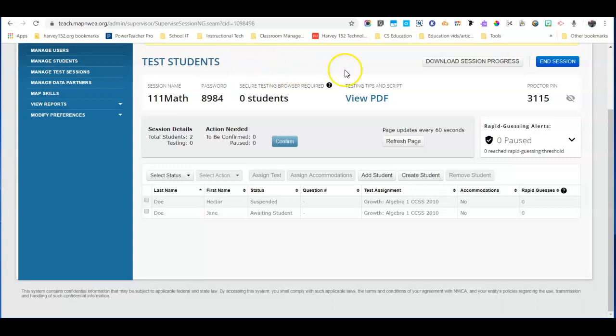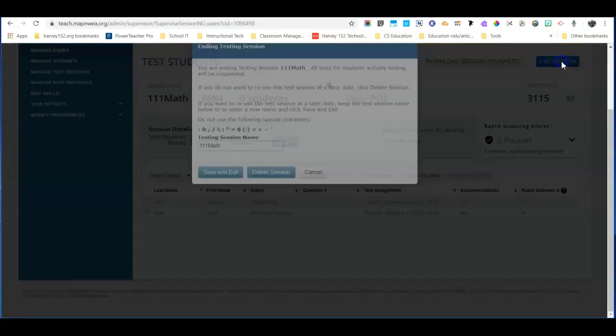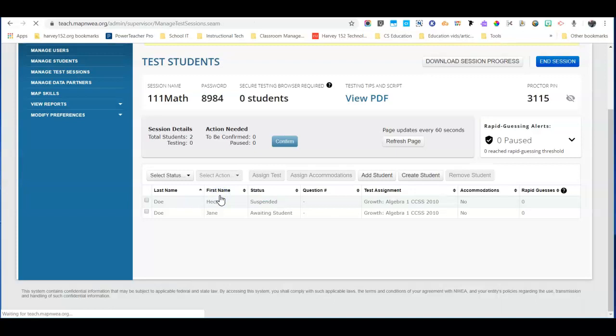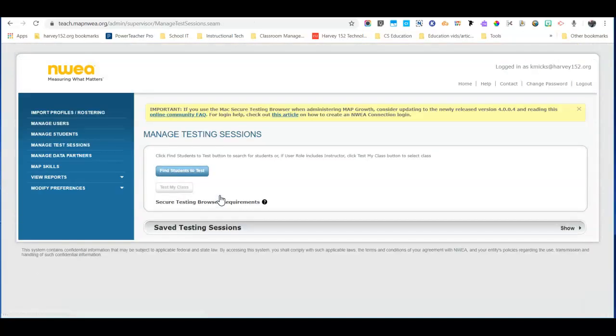At that point, just click End Session and make sure that you save and exit. And that's all there is to saving or ending a test session.